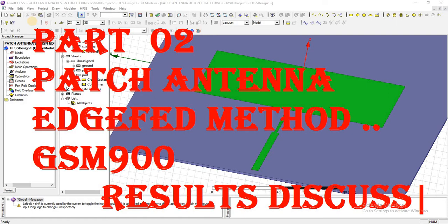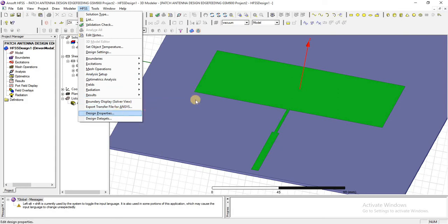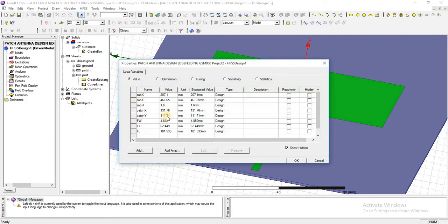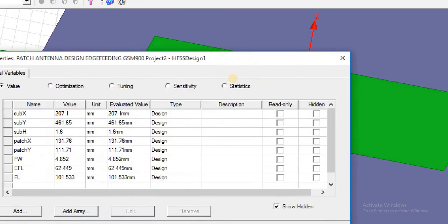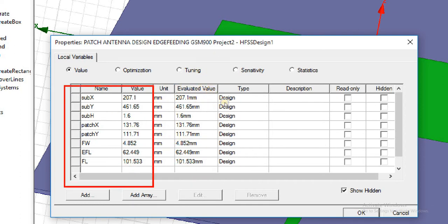In Part 1, we designed a patch antenna using the edge feeding method. Now we will discuss the results of that patch antenna and some remaining design settings like excitation analysis and assigning material to the geometry. This is what we completed in Part 1 — you can check it from the design. These are the dimensions of the antenna that we finalized in Part 1.